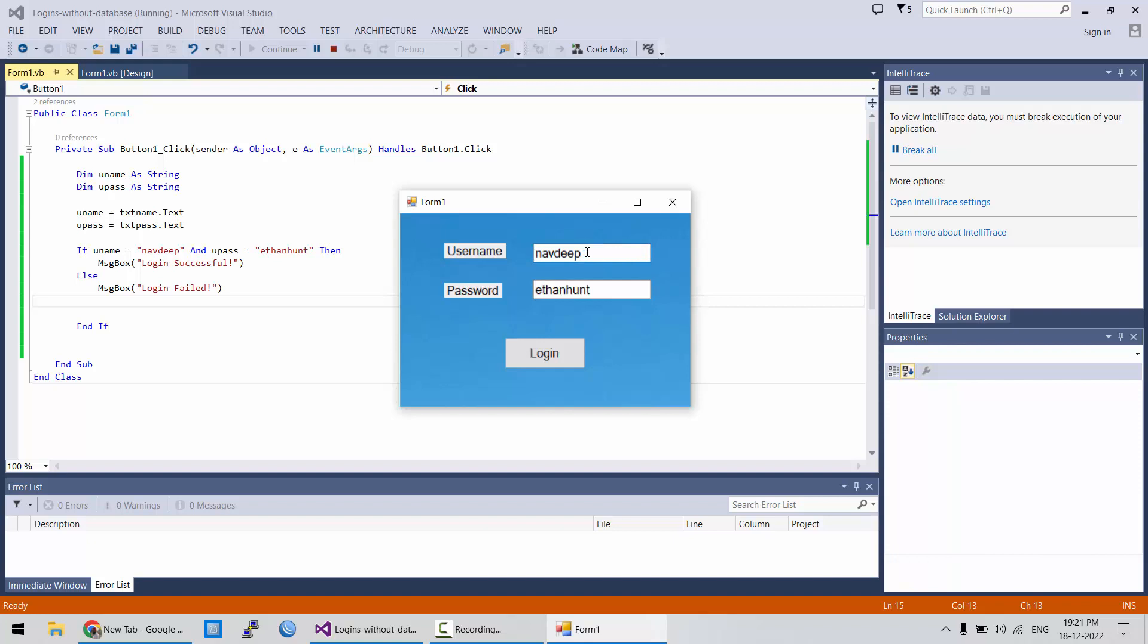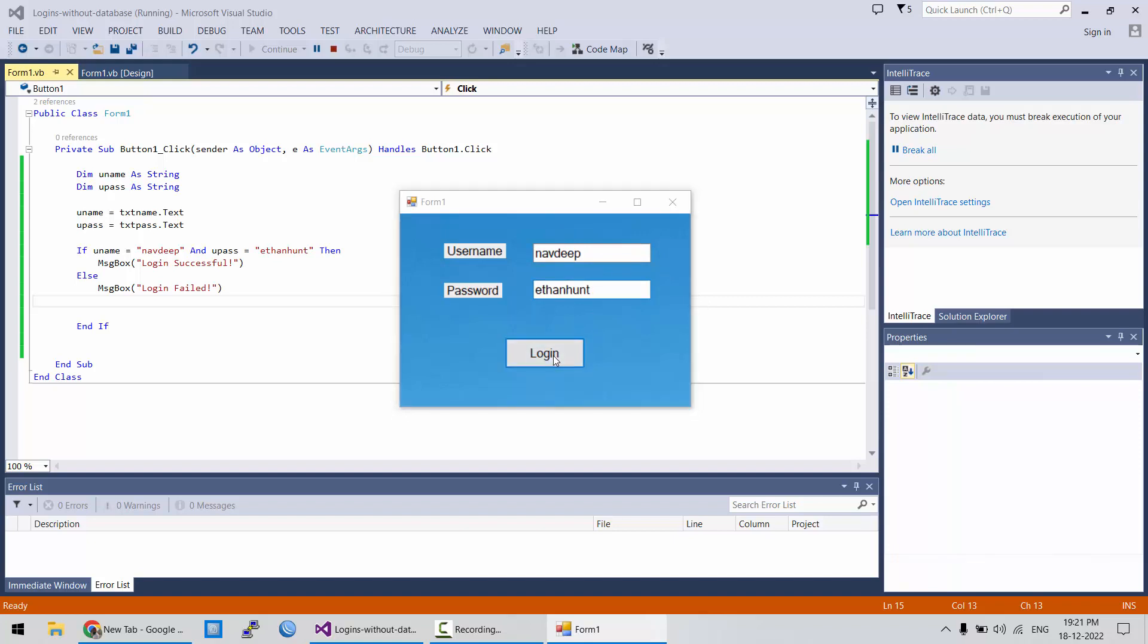And let's test both wrong, failed, and at final, let's have the correct username and password. Login. Successful.